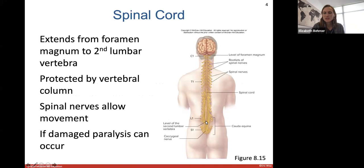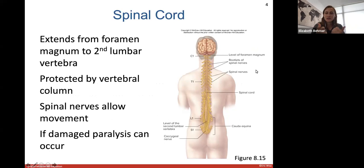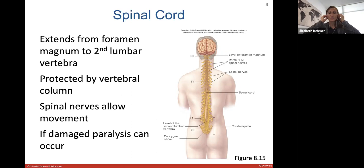You can see that the spinal cord is protected by the vertebral column. Remember, your vertebrae have little holes in them and that's what the spinal cord travels down. Spinal nerves will allow for movement — they leave or exit out of the spinal cord. If damaged, paralysis can occur. Paralysis will occur depending on which level of the spinal cord is severed or damaged.